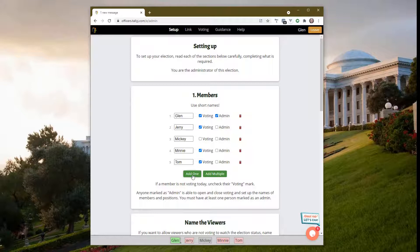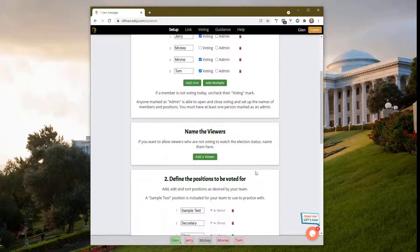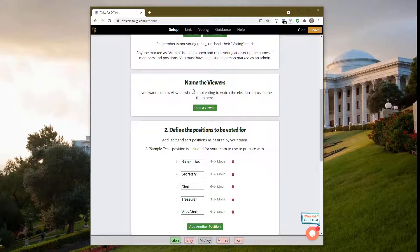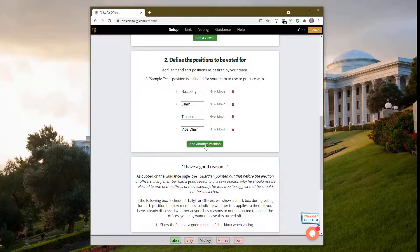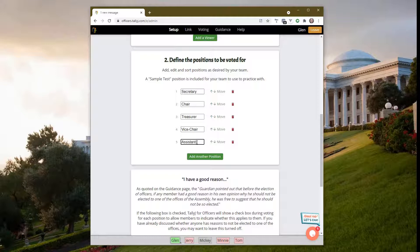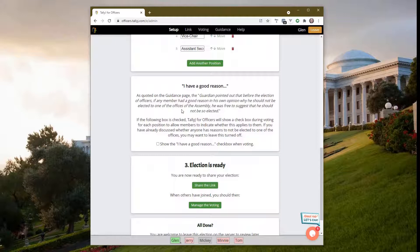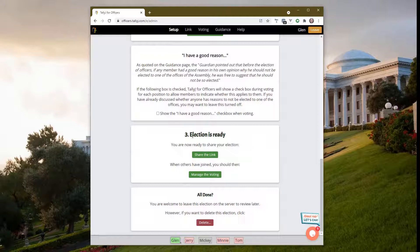If you need to, you can name some visitors. This would let them watch the progress of the election. For today we're not going to do that. Going down further, we see some positions. I'm going to get rid of this sample test one and add another position - let's call it assistant secretary. You can choose to turn this on or off, and many groups will often leave it turned off and just discuss it verbally.